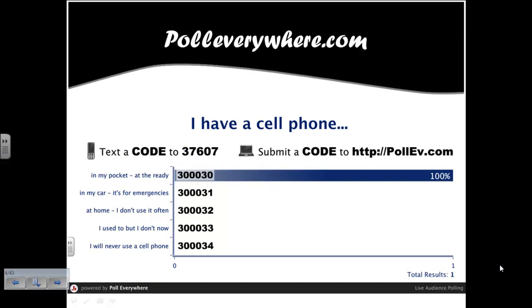PollEverywhere.com really is an excellent and free resource — a great way to utilize the cell phones already in your students' pockets.